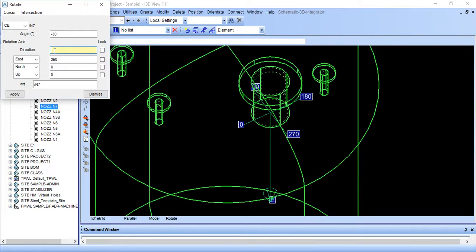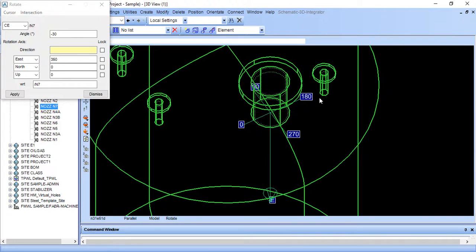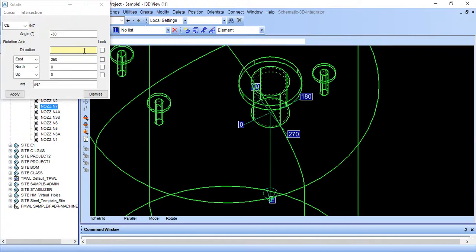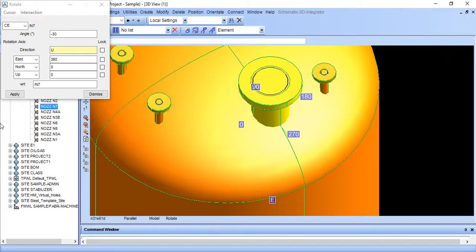And here you need a very good imagination in which axis you should rotate. So here you need very good imagination. Just put up here. And apply.